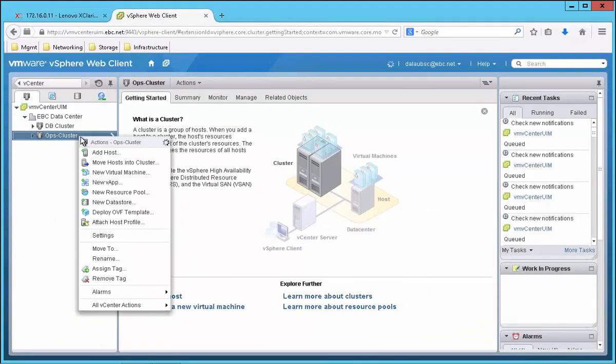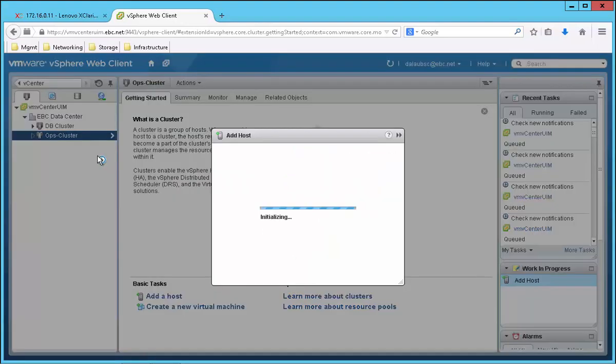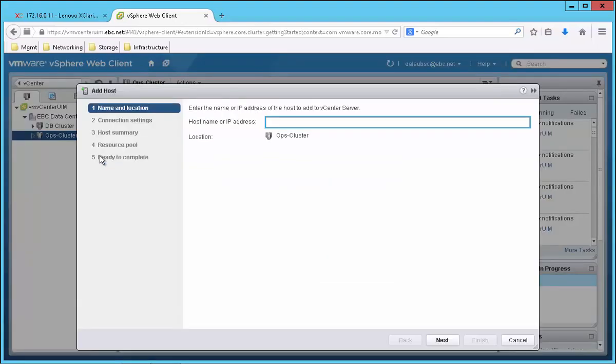And that's all there is. As you can see, XClarity Administrator really simplifies my hardware setup, helping me go from bare metal hardware to joining my VMware cluster in just three easy steps.